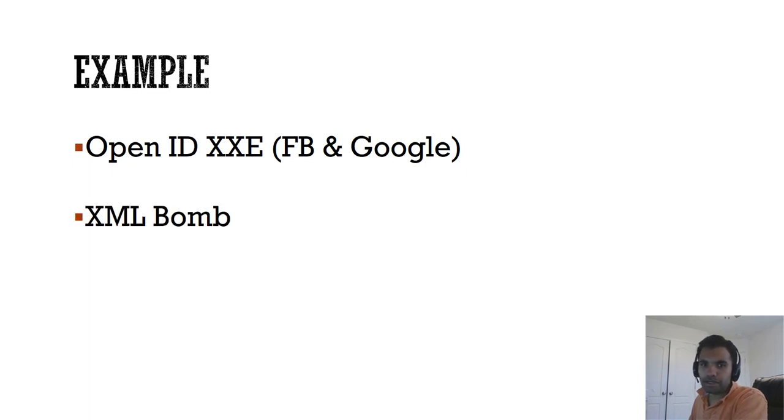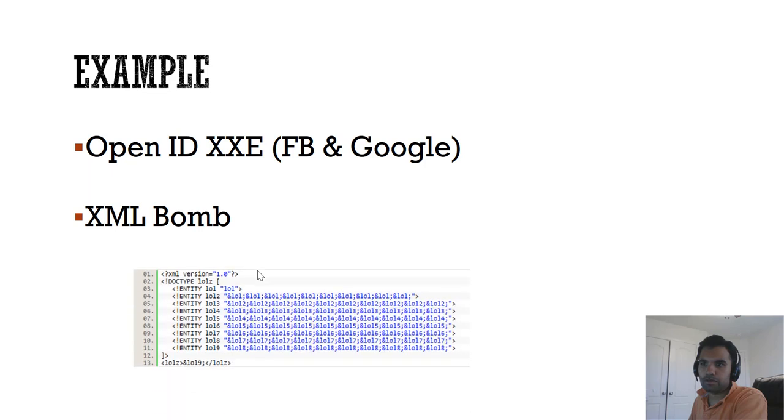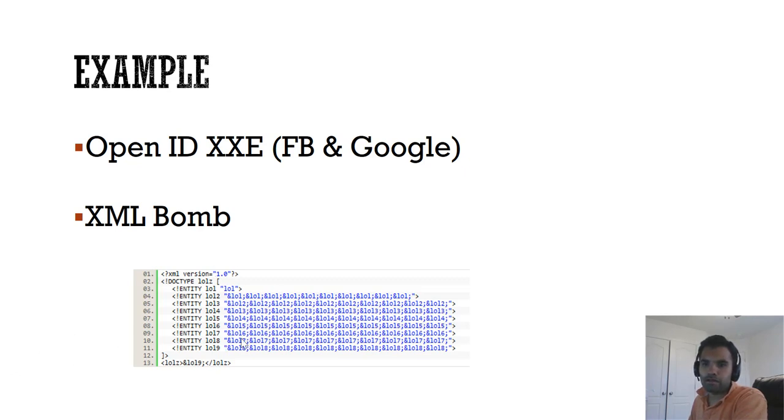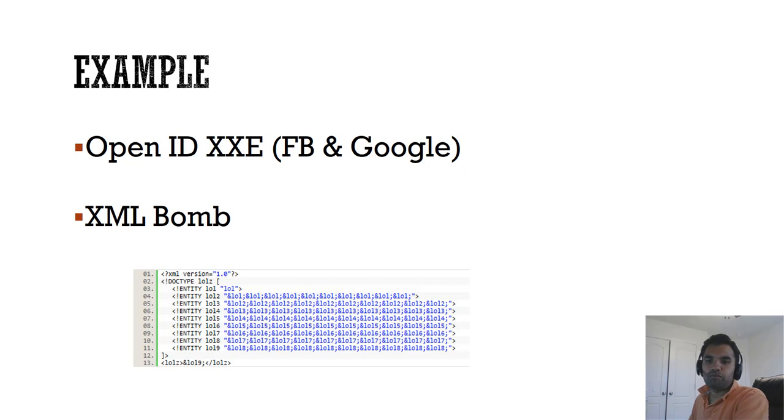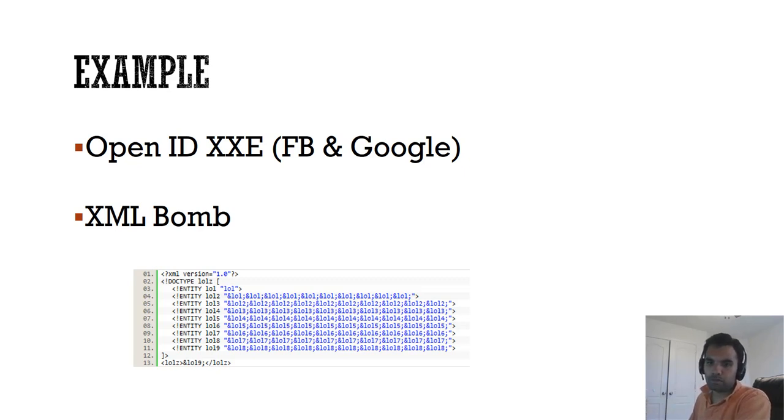The second example of an XML attack is the XML bomb. This is very straightforward. An attacker can start out with a small string, let's say LOL, as we can see here. And then what will happen is each of those LOL strings will expand into multiple strings. For example, you can see LOL1 expanded into this one, LOL2 expanded this string and this string. Each of these expands to many more LOL strings and so on.